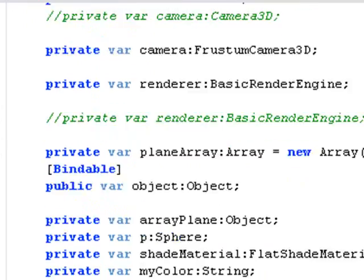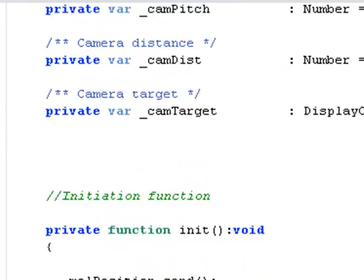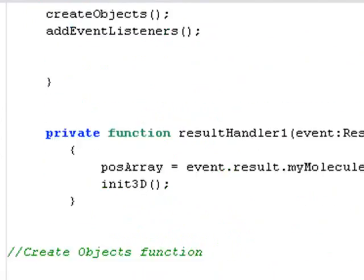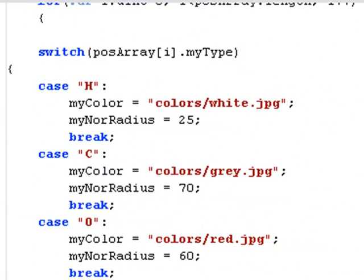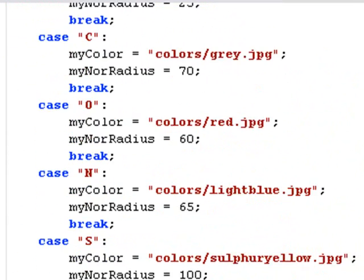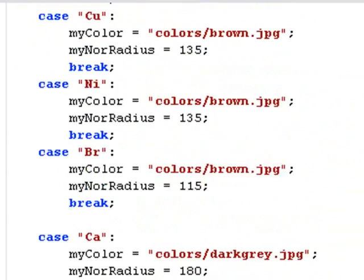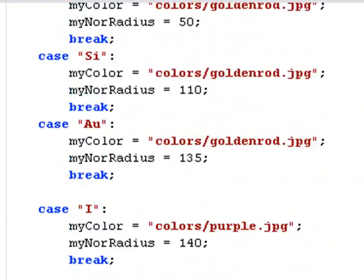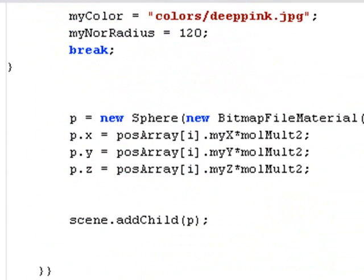So let's take a look at the program. We can see as the different elements are being brought through the switch case, the colors are being pulled from the colors folder. And the different colors, white, gray, red, are wrapped onto the molecules. How are those wrapped onto the molecules? Let's go ahead and take a look at that.